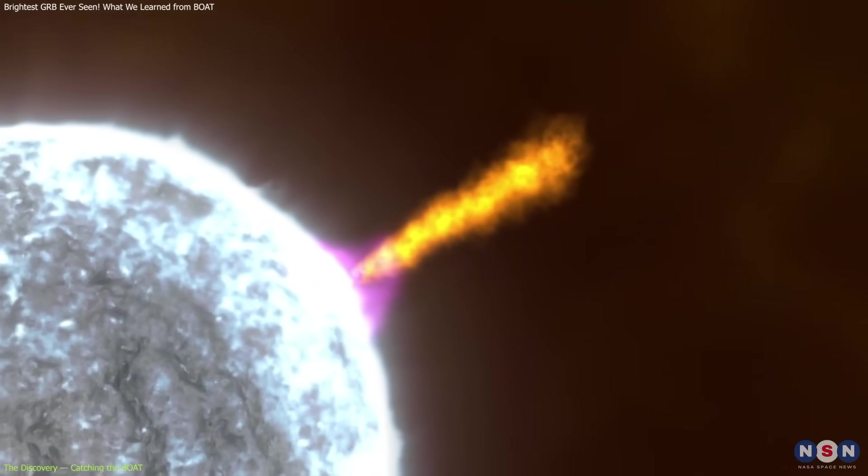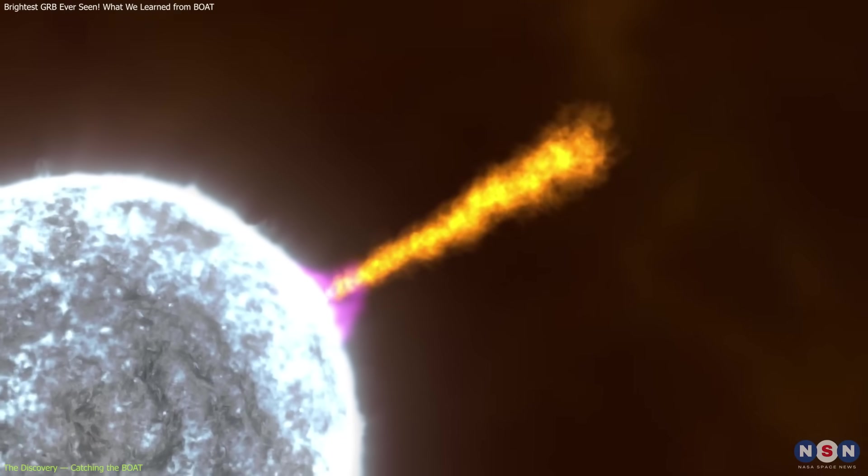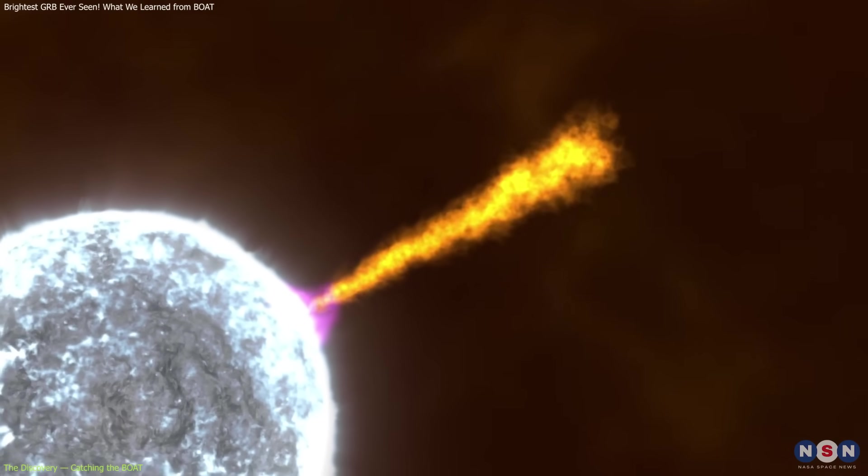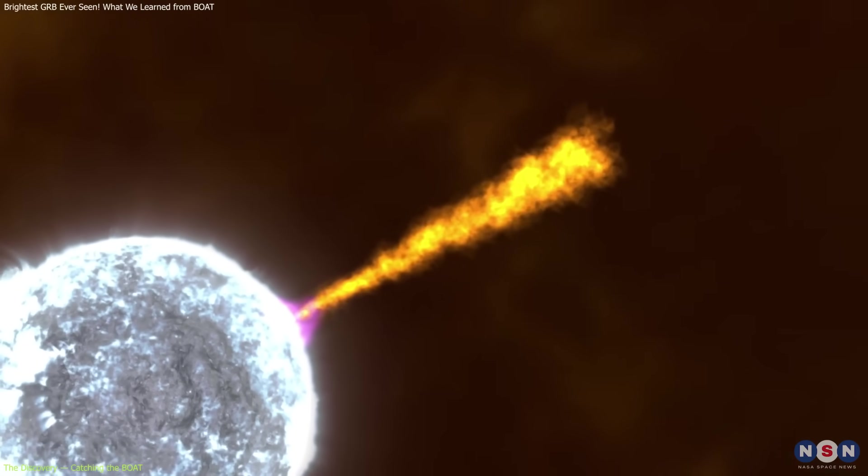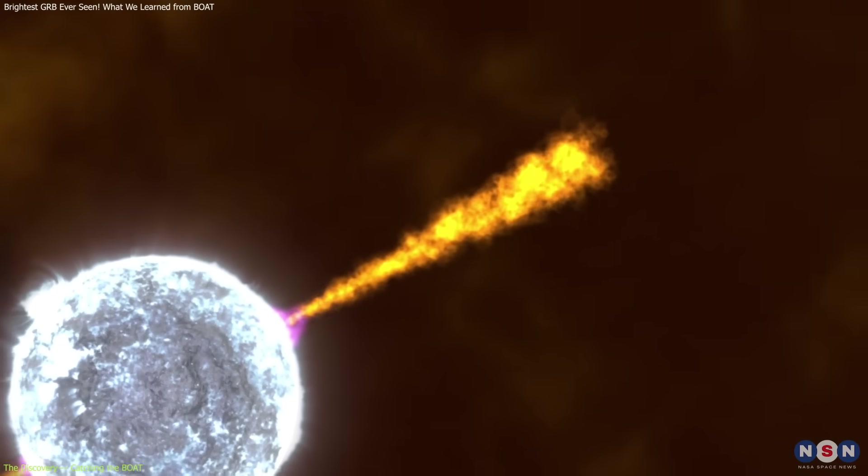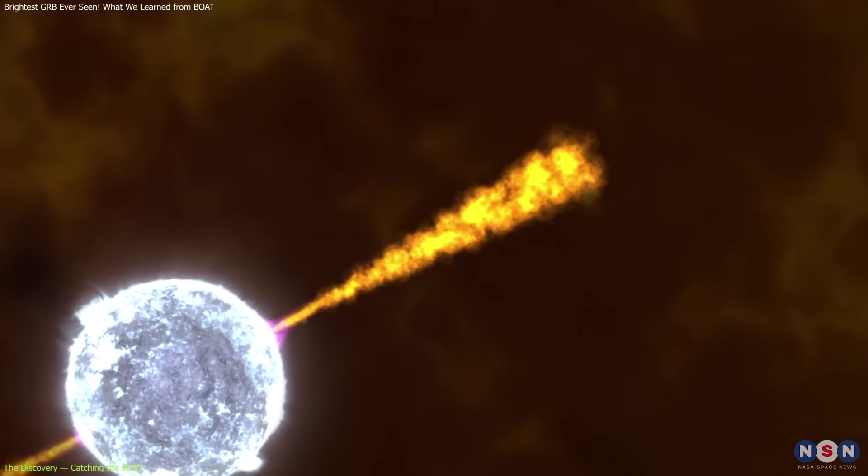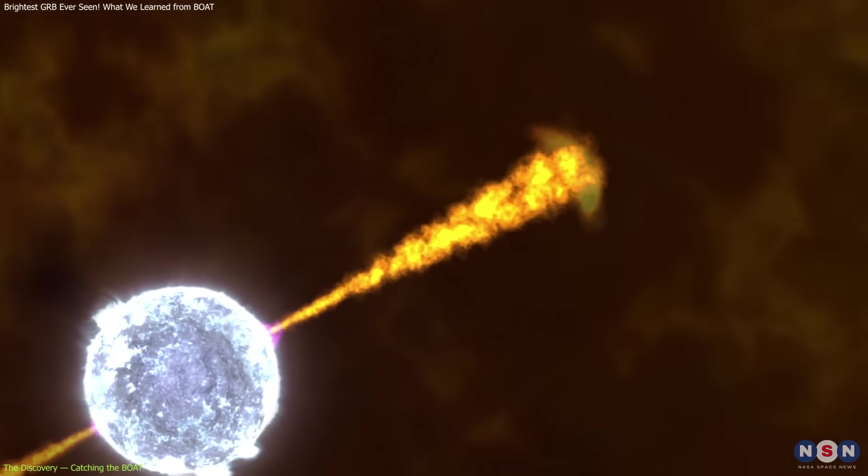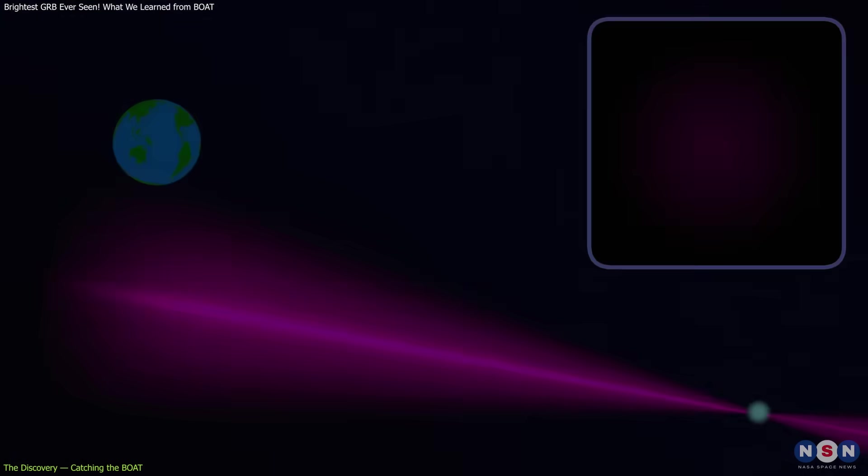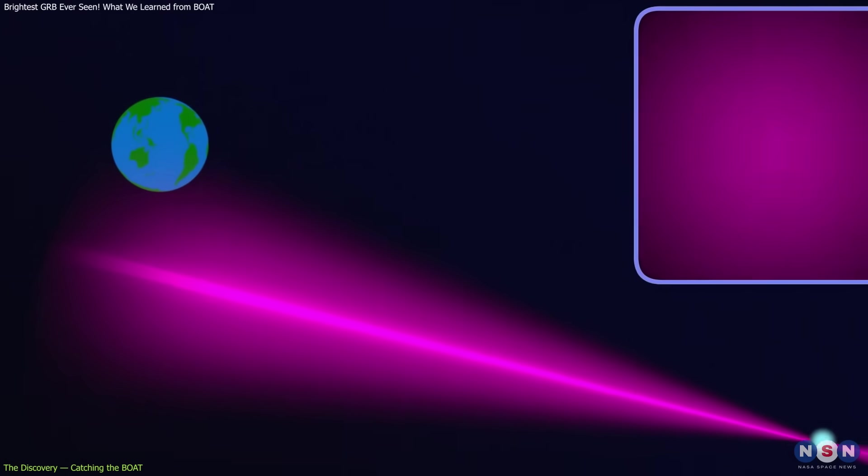In the process, a pair of relativistic jets—beams of plasma moving at nearly the speed of light—were launched into space. When one of these jets happens to align with Earth, we observe a gamma-ray burst.